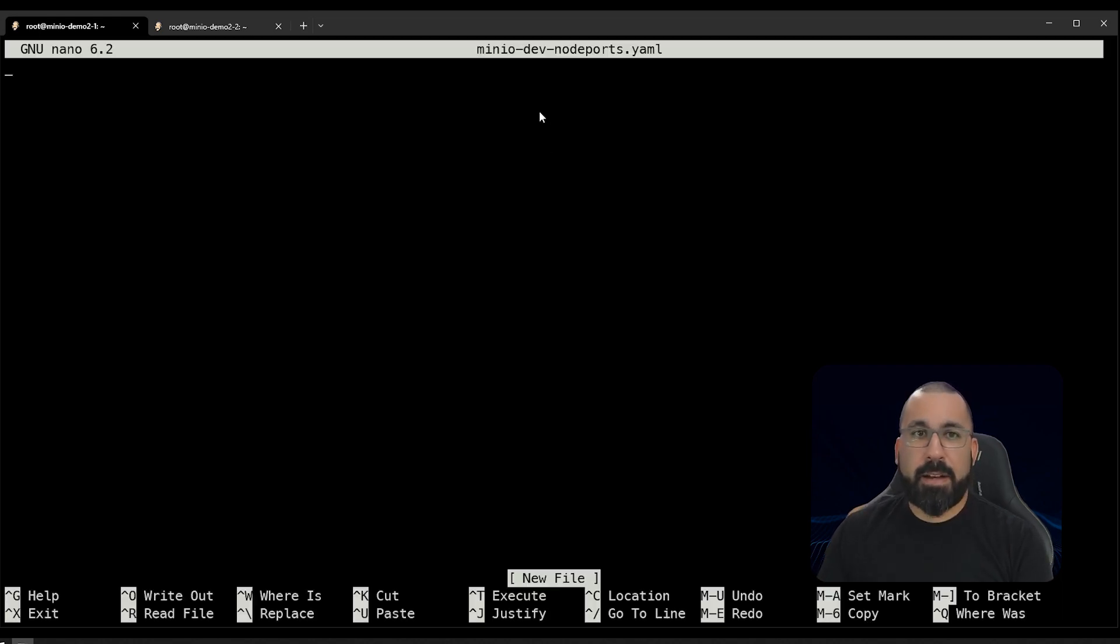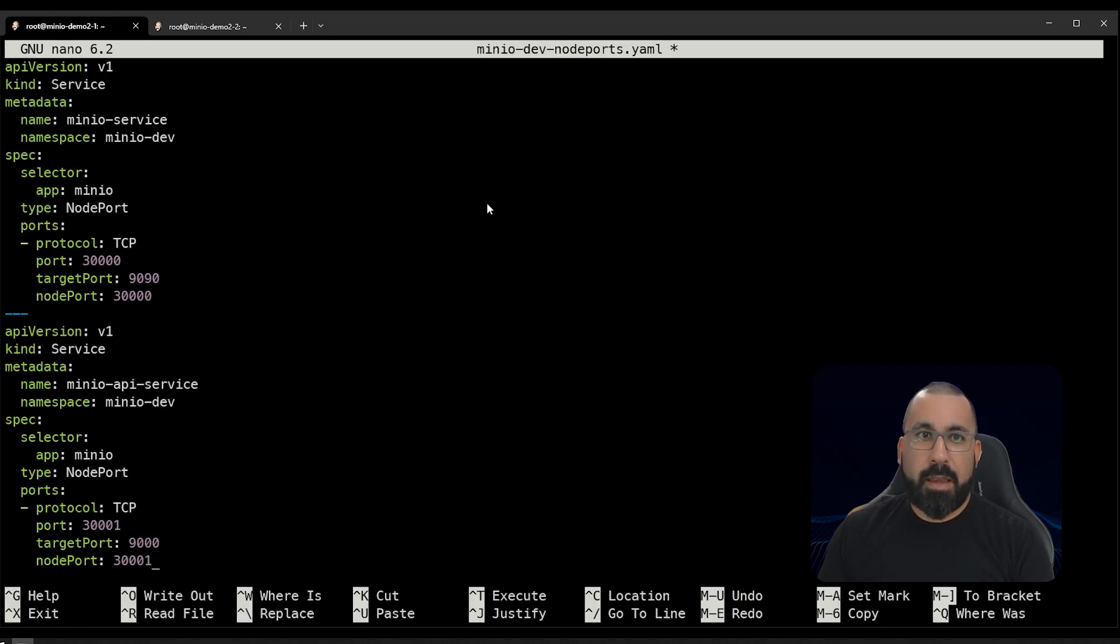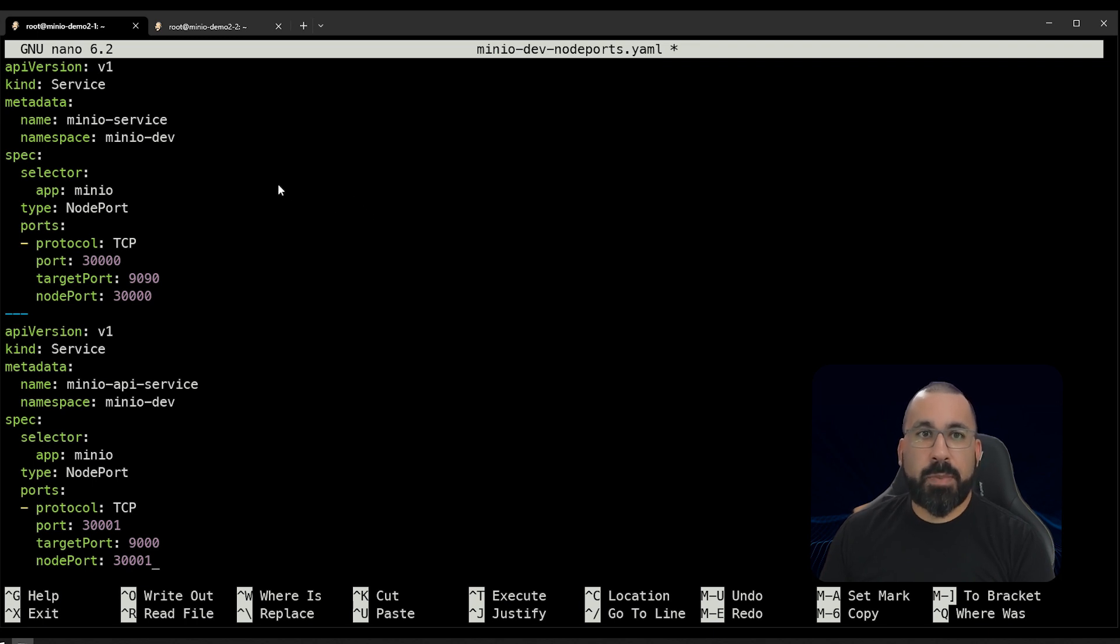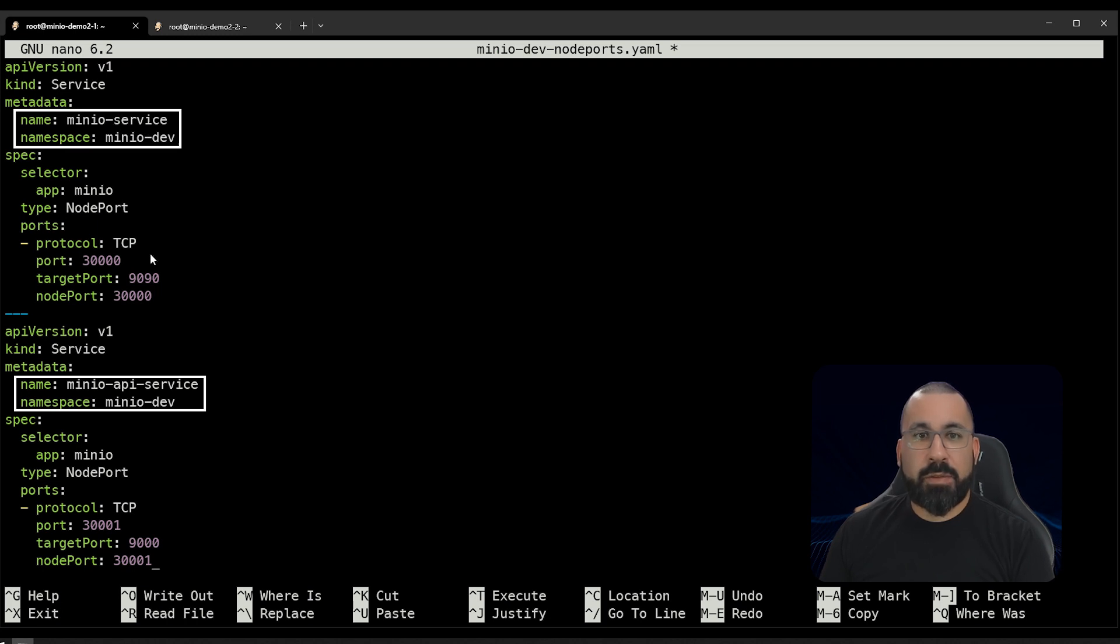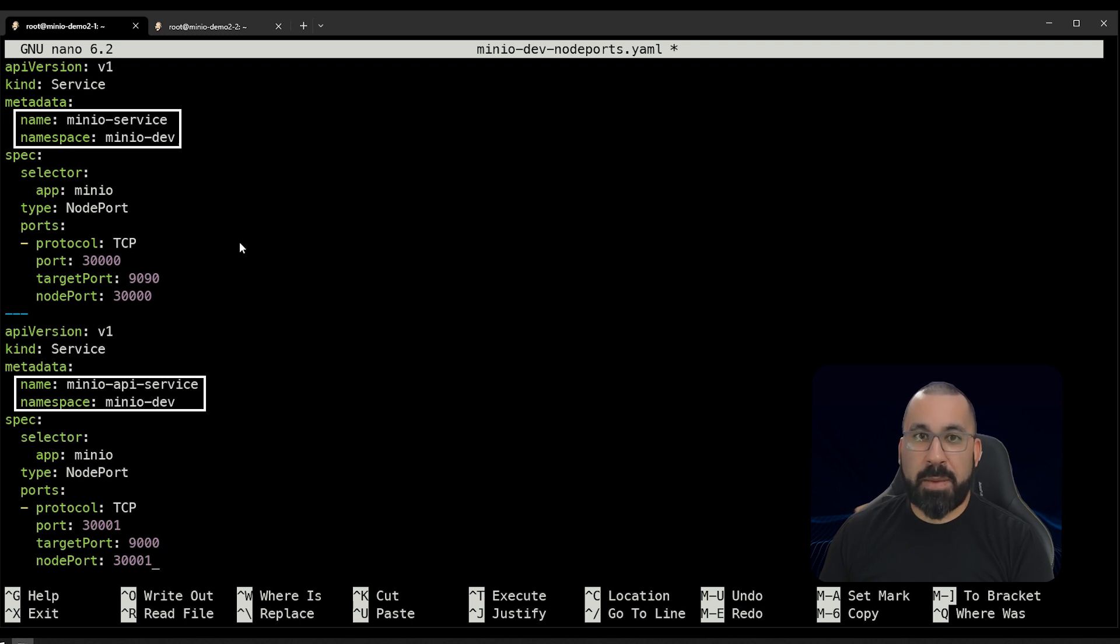Go ahead and create that file. And here's the configuration for that. So we have defined two services. We're calling them MinIO Service and MinIO API service. So one of them is going to access the UI, and the other is going to access the API.